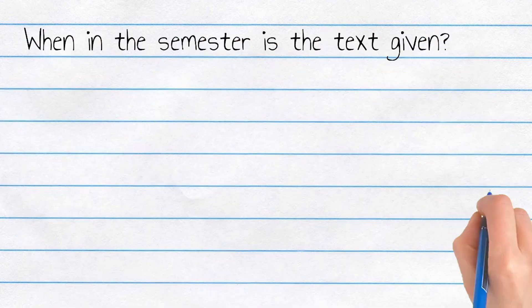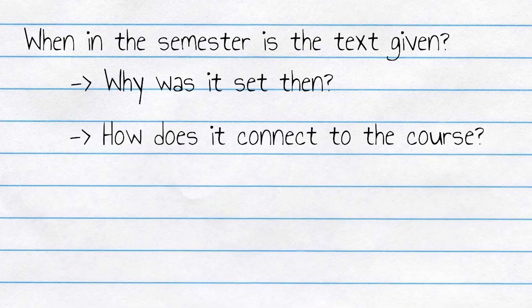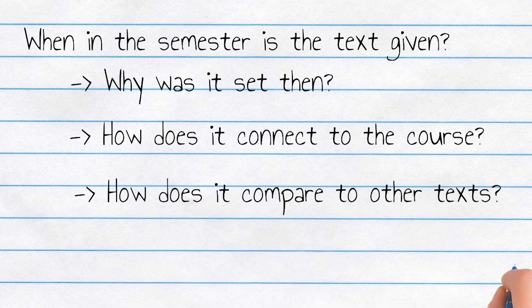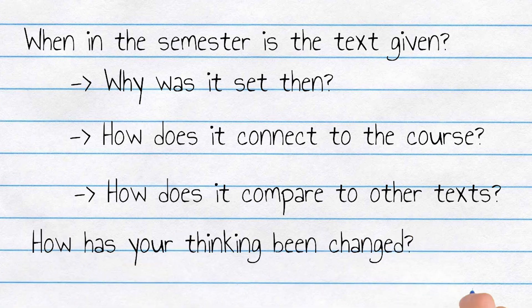At what point in the term does the reading come? Why that point, do you think? How does it contribute to the main concepts and themes from your course? How does it compare or contrast to the ideas presented in the text that came before it? Does it continue a trend? Does it shift direction? Does it expand on a previous idea? And how has your thinking been altered by this reading? Or how has it affected your response to other issues and themes from the course?